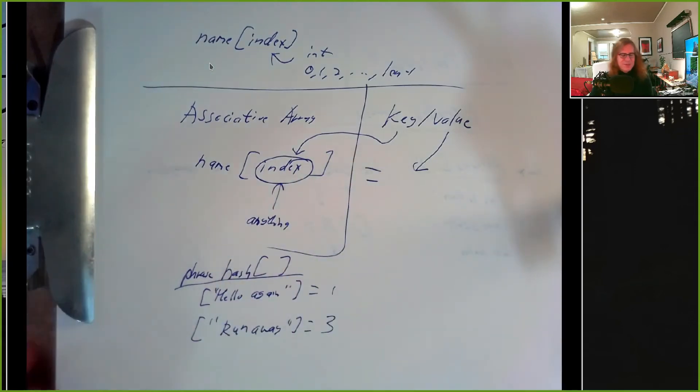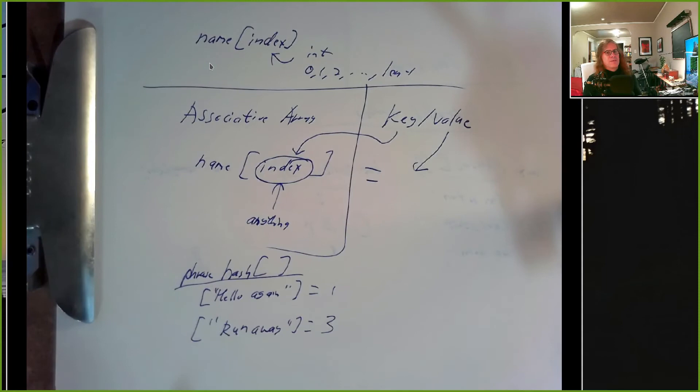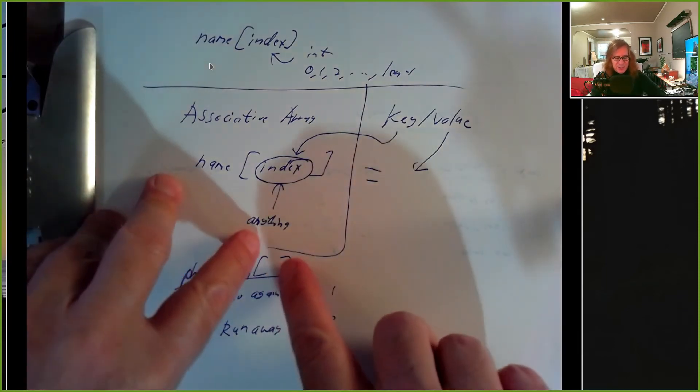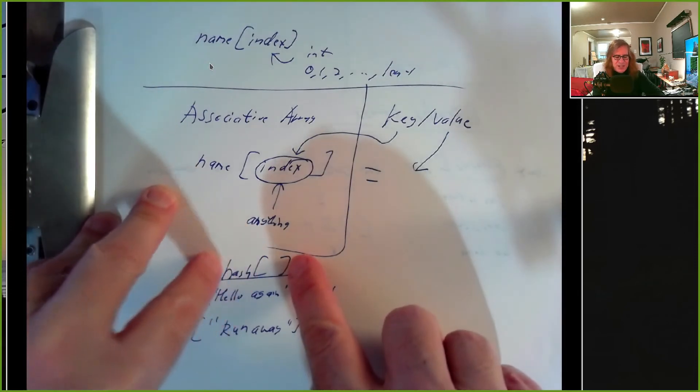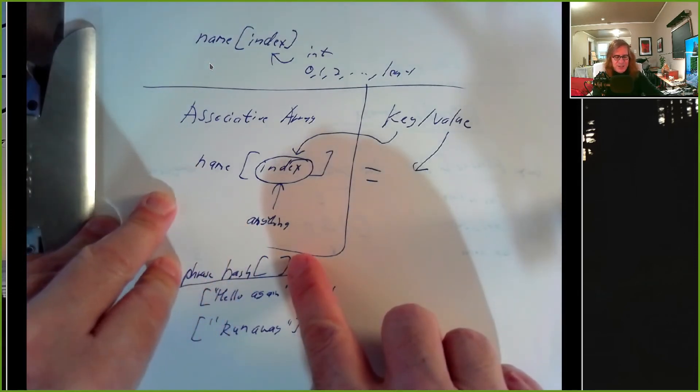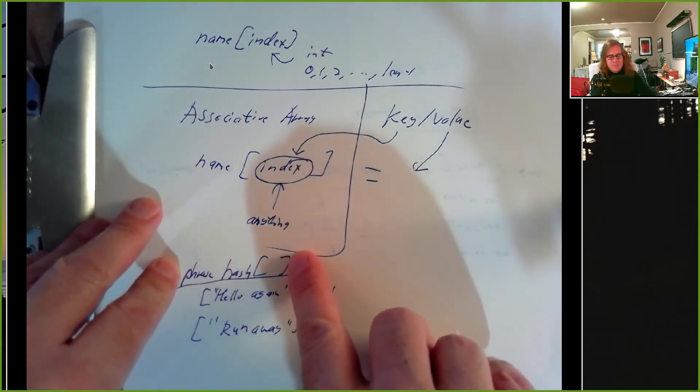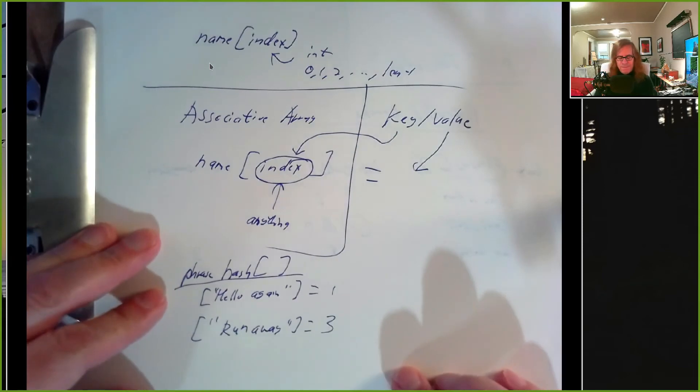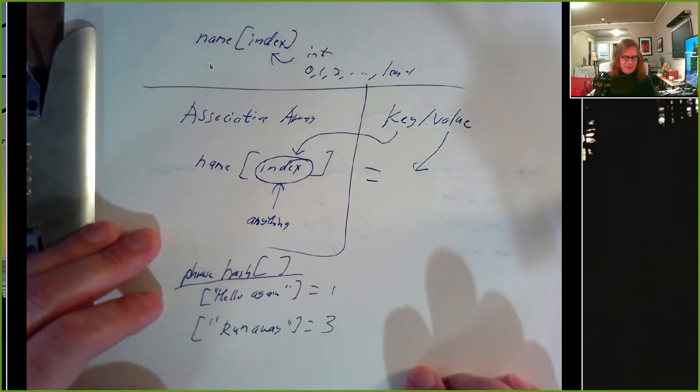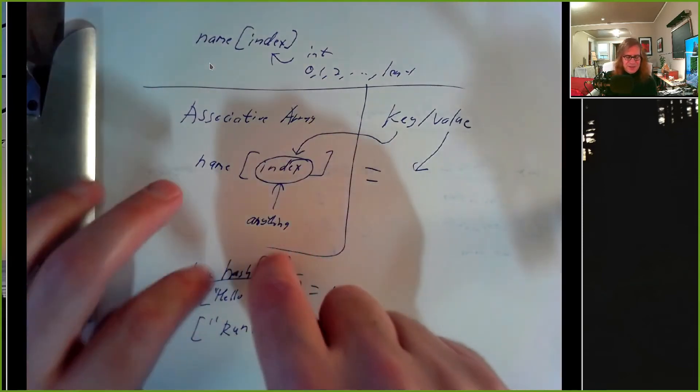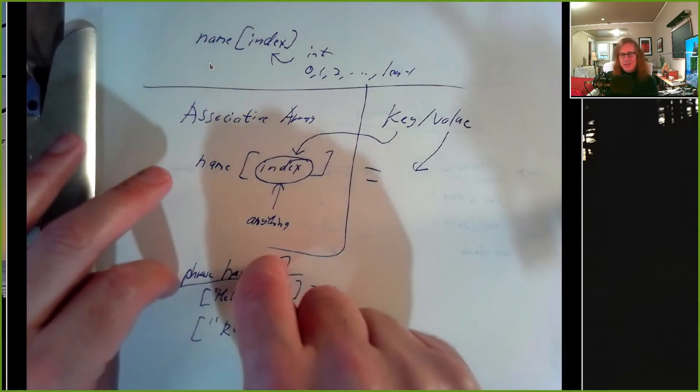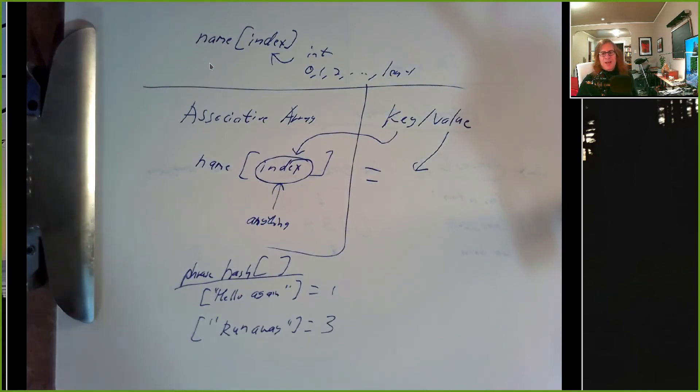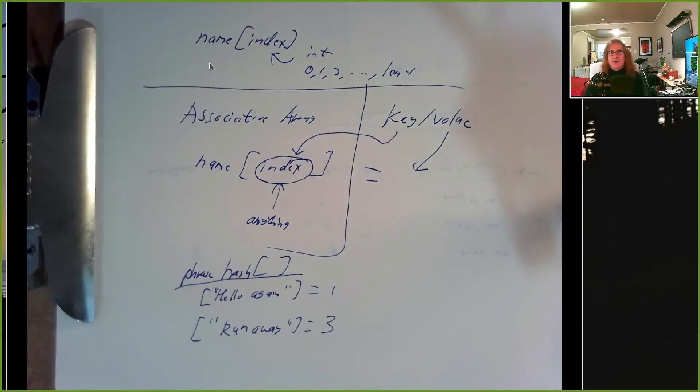When you find a phrase, all you have to do is look up the current tally in this array, increment it by one, store it back in there. If this phrase is not found in the array, it will come back with a blank. But if you take a blank and you add one to it, you get one.